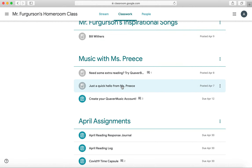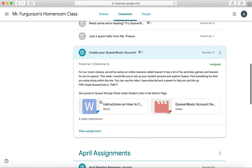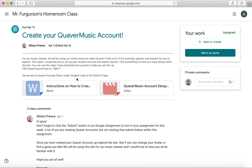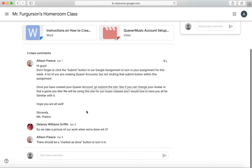However, Ms. Brice has some assignments here. For example, if we click on the assignment, we can then click View Assignment. We can see the instructions up here and the resources she's given us. Down here are class comments. An important thing to remember is that class comments are public, so anyone can see them. All of the teachers get an email any time you make a class comment, so please make sure they're on topic.